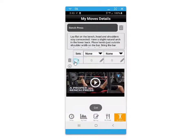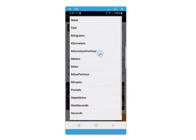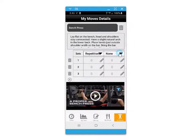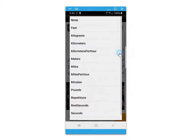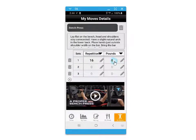You can then add that to the date and also establish a number of sets and different values such as pounds, minutes, distance, time, and rest seconds. Enter in the values within each of the fields as you record your workout or you plan your workout.